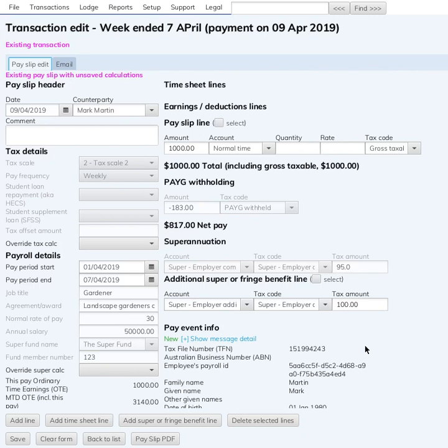So if this is your own company and your own payslip, that's all you need to do — certainly the way the rules currently stand. However, if this is an arm's length employee and they've come to you and said 'I'd like to sacrifice a hundred dollars for superannuation', you will need to reduce their pay by a hundred dollars.